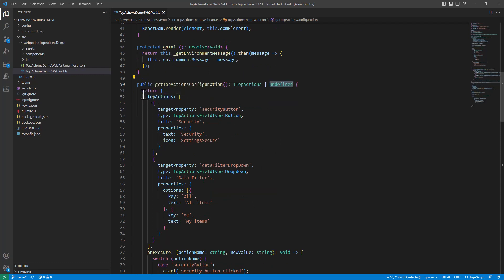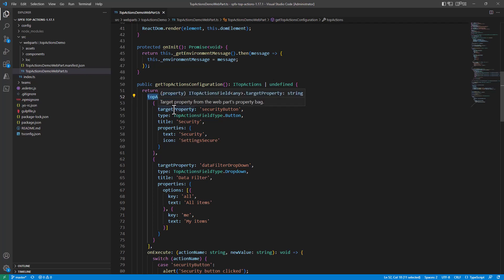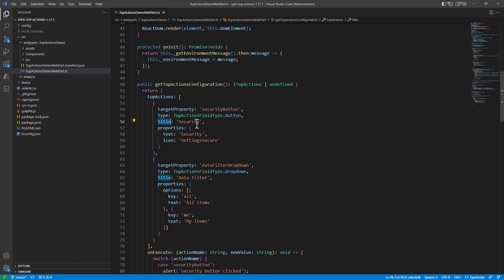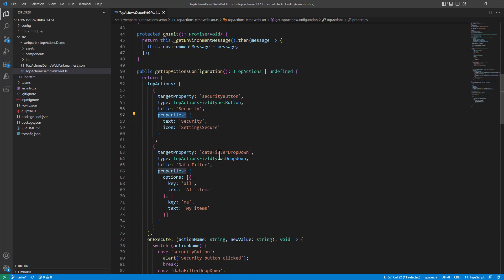Then the resulting ITopActions object will be made of a set of top actions, where every single top action is defined at least with a target property, a type, and a title if you want. The title would become the content of the tooltip, and then you have a property sections through which you can configure all of the other settings.